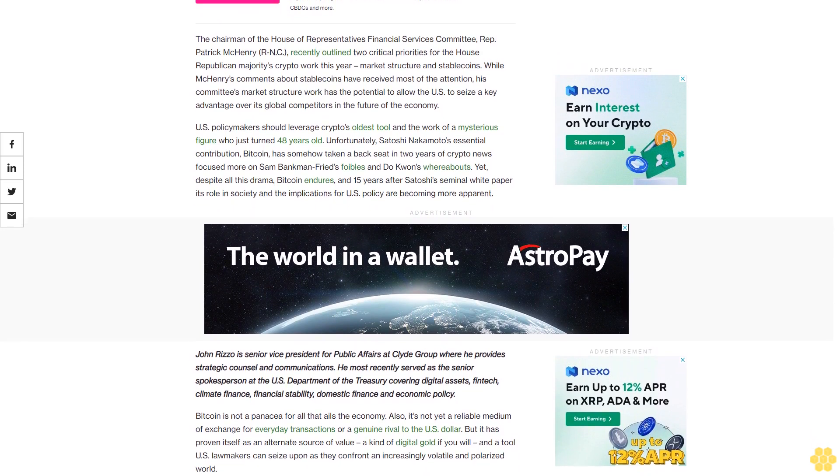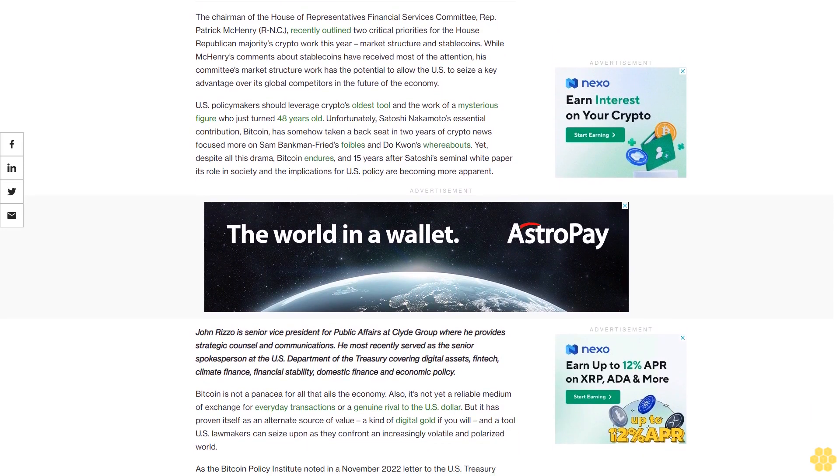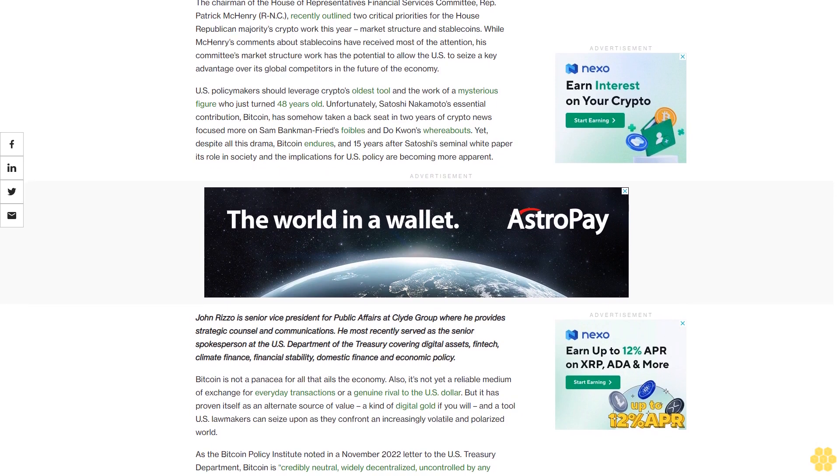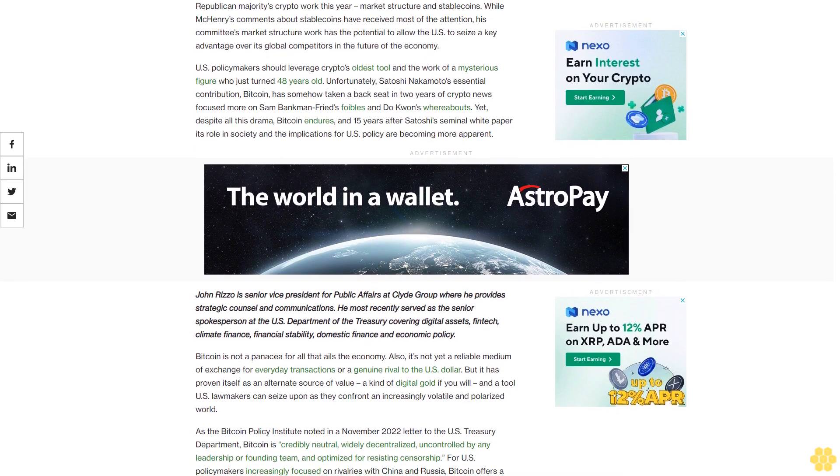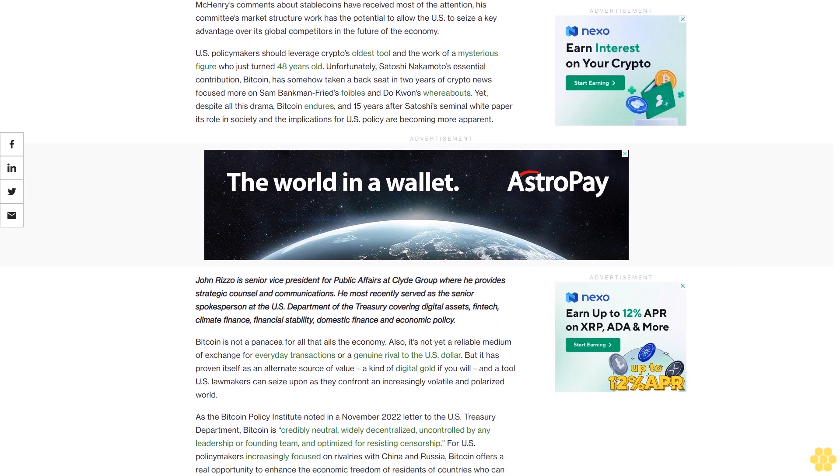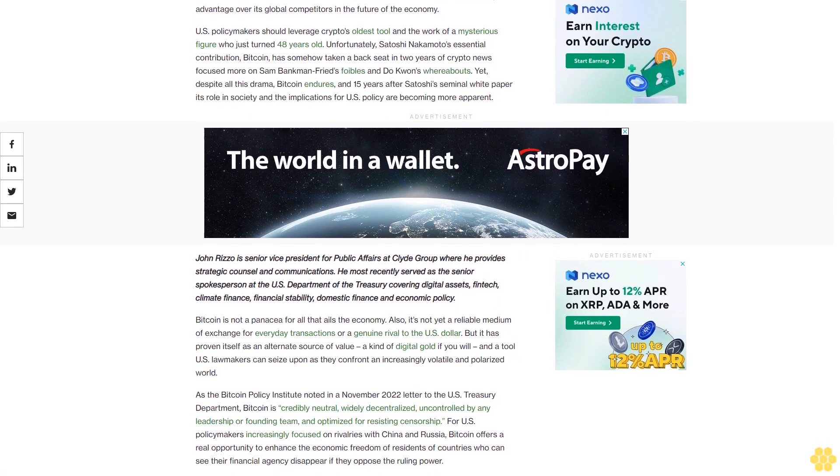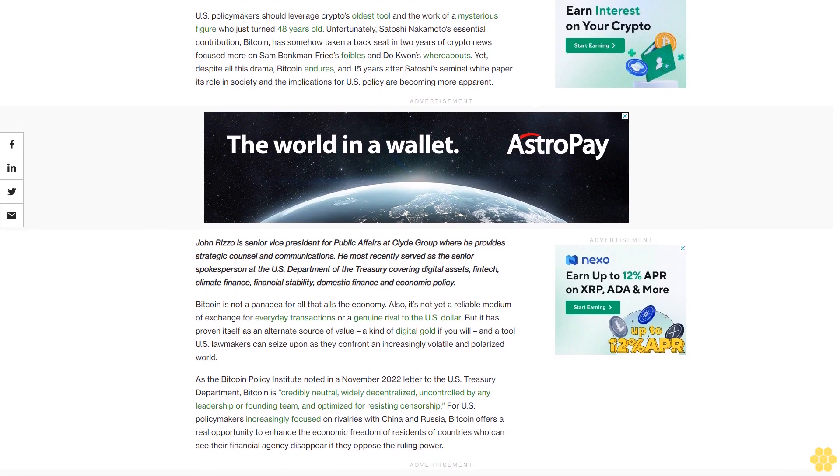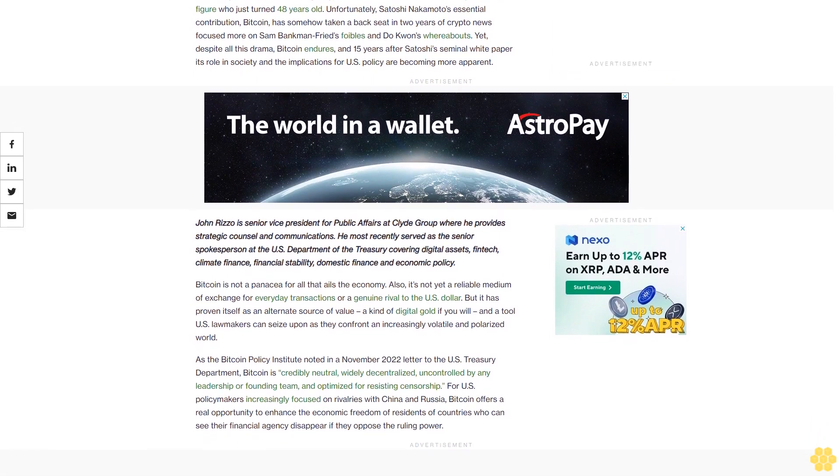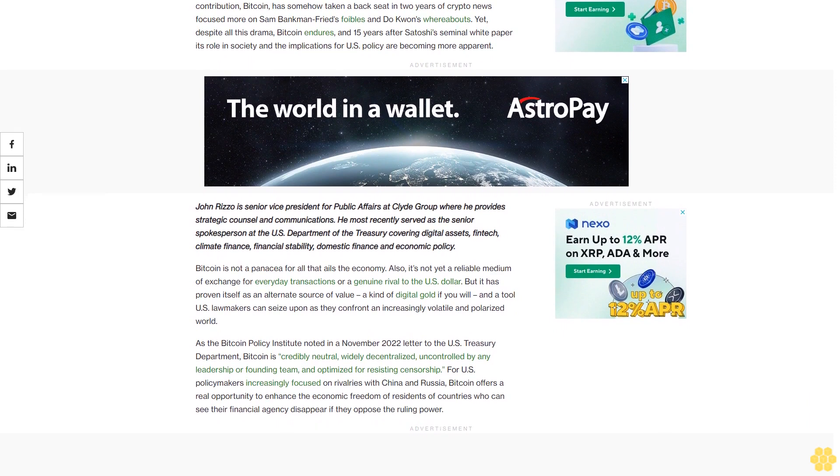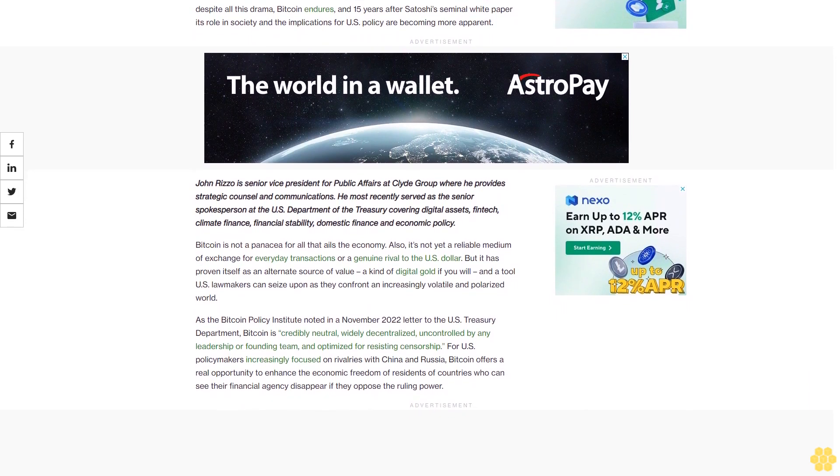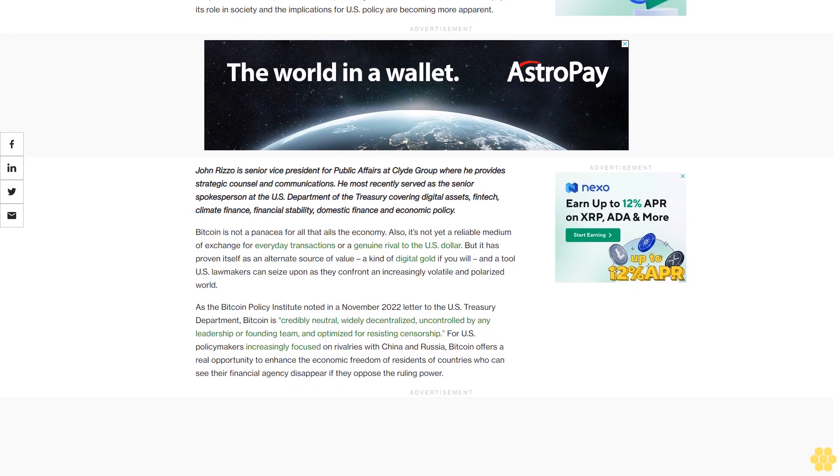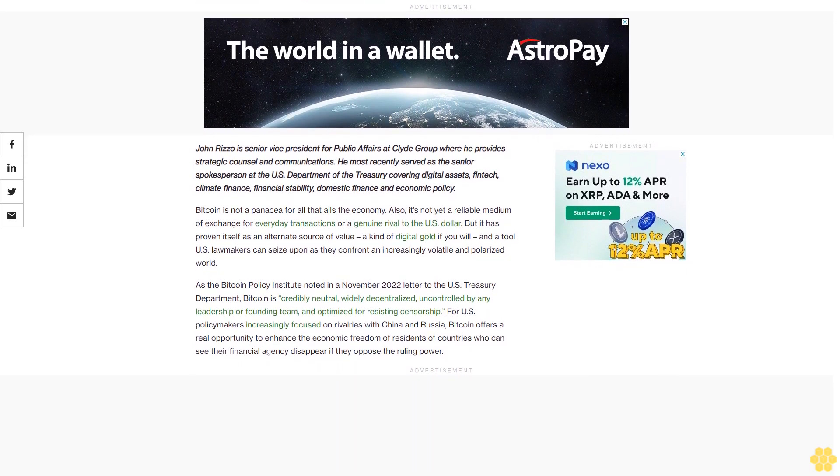U.S. policymakers should leverage crypto's oldest tool and the work of a mysterious figure who just turned 48 years old. Unfortunately, Satoshi Nakamoto's essential contribution, Bitcoin, has somehow taken a backseat in two years of crypto news focused more on Sam Bankman-Fried's foibles and Do Kwon's whereabouts. Yet despite all this drama, Bitcoin endures, and 15 years after Satoshi's seminal white paper, its role in society and the implications for U.S. policy are becoming more apparent.